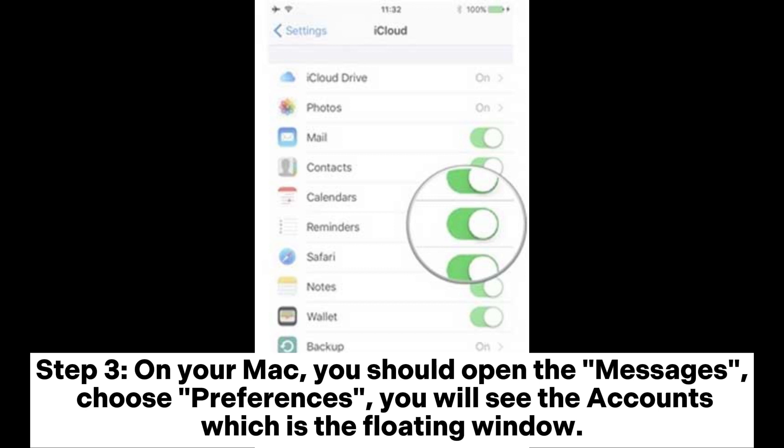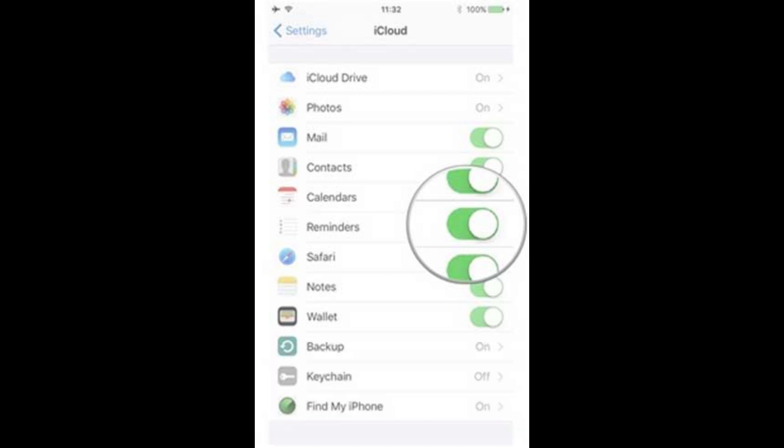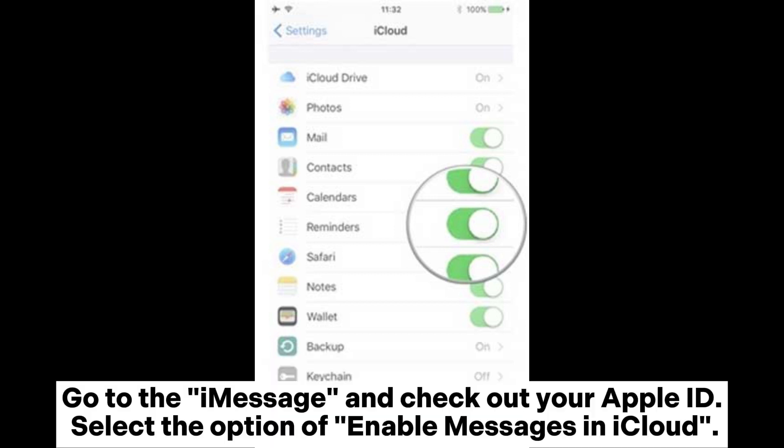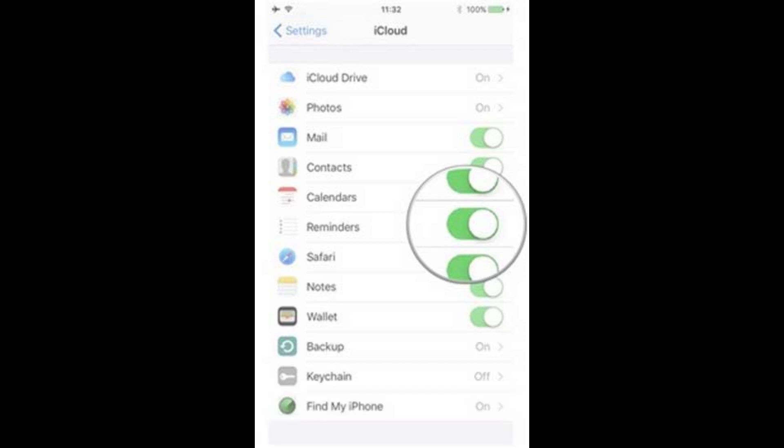Step 3. On your Mac, open Messages. Choose Preferences. You will see the accounts in the floating window. Go to iMessage and check out your Apple ID. Select the option Enable Messages in iCloud.